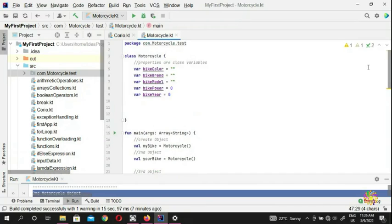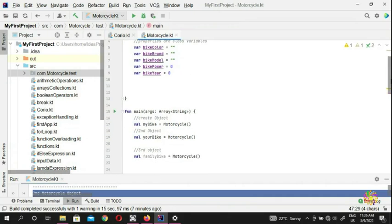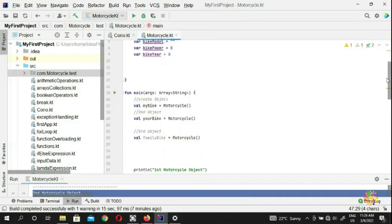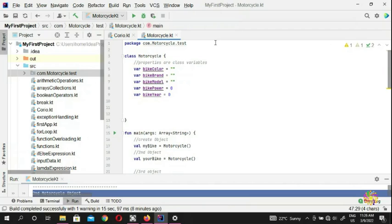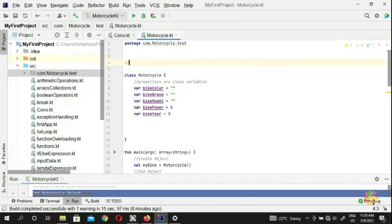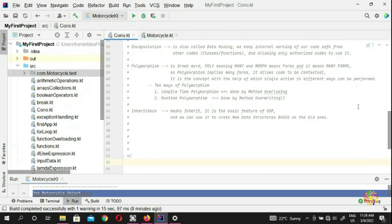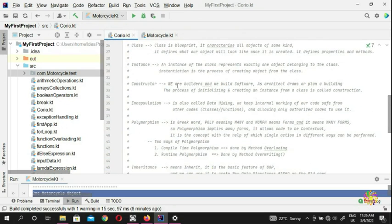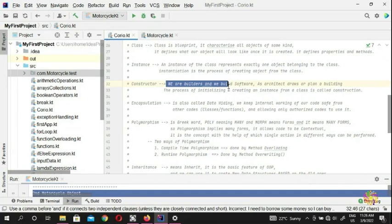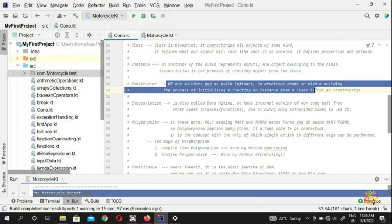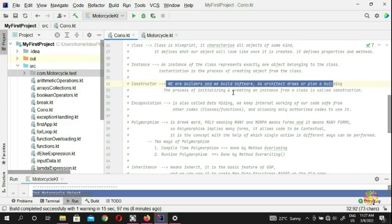What is going on guys? Welcome back to the next video in learning Kotlin. My name is QTS Danny and you guys are watching my channel Koroiwood. In this video we're going to show you guys what a constructor is. A constructor is just like construction — we are builders and we build software. As an architect draws a plan for a building, the process of initializing and creating an instance from a class is called a constructor.